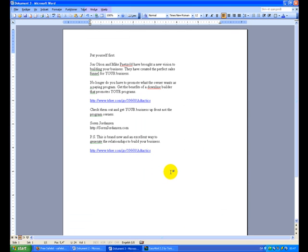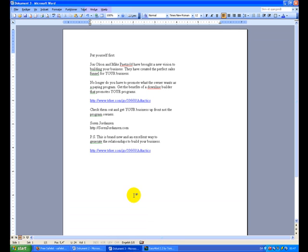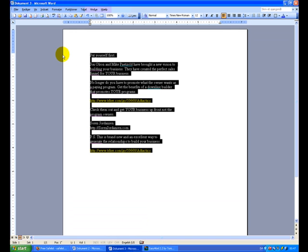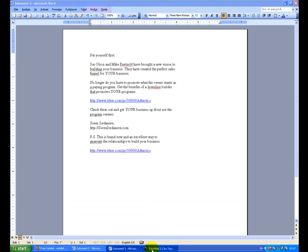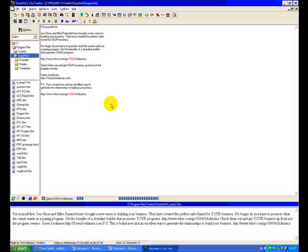Now let's get back to this ad here. And this is a text ad. We could make it a lot better using some basic HTML. So now I'm going to show you a program that I use. It's called Easy HTML. It's not a brilliant program, but it works. Just paste the text ad in here.